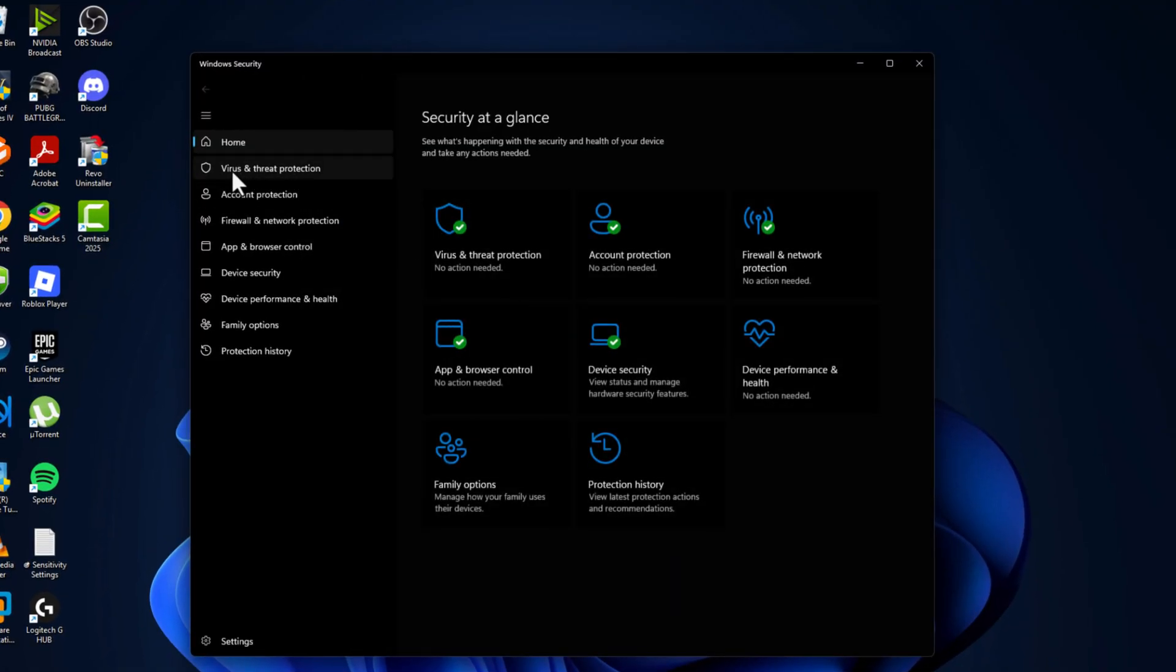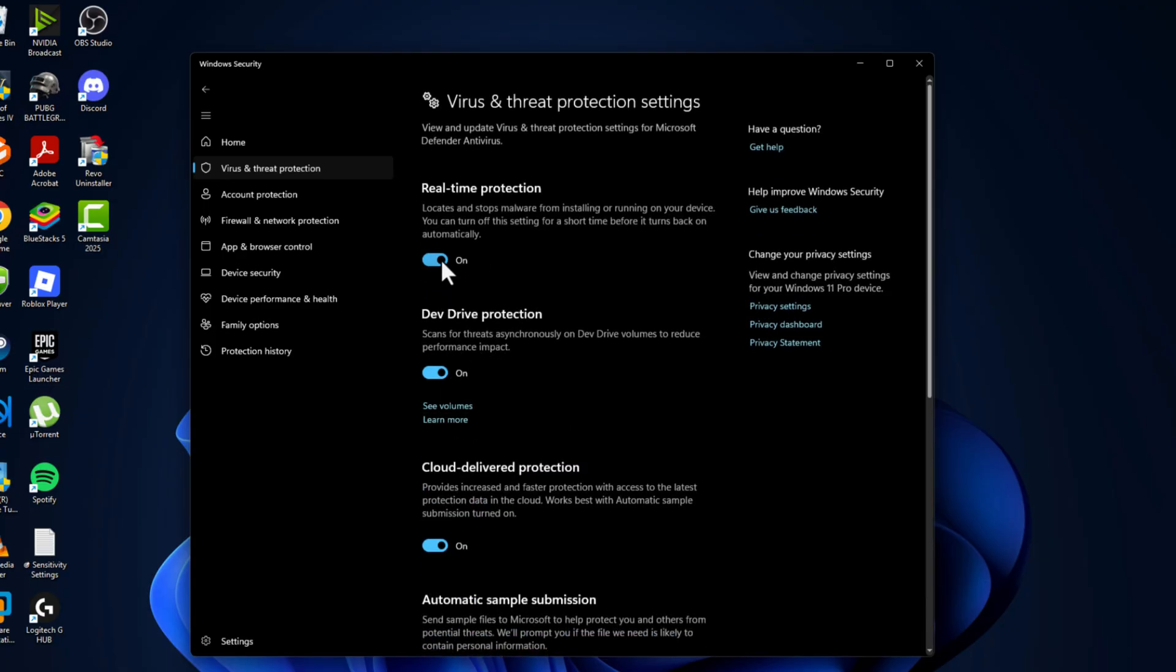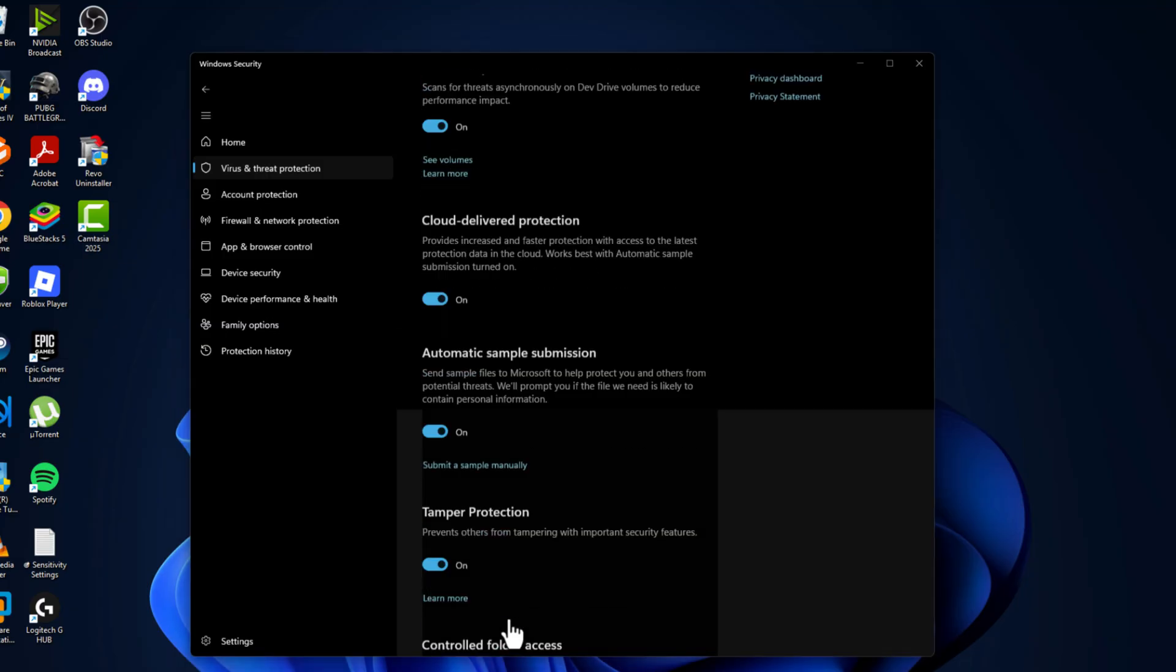Select the virus and threat protection and select the manage settings and scroll down and select add or remove exclusions.